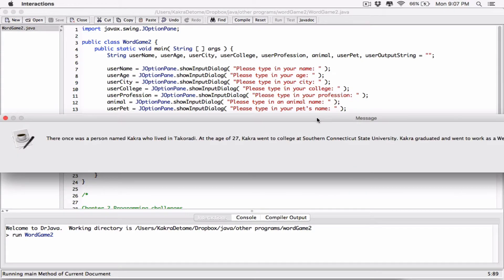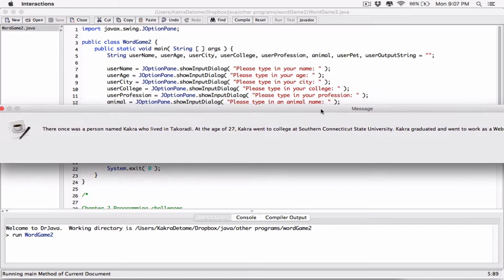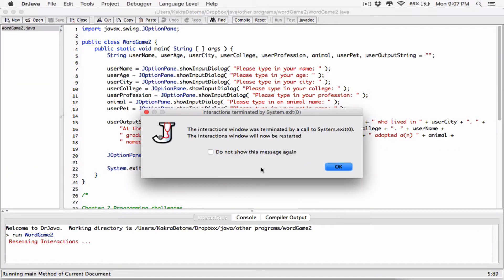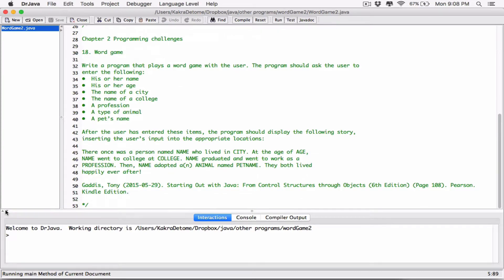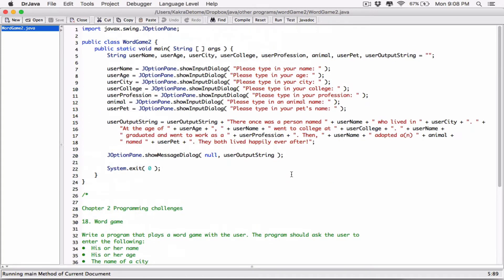Okay, so this is bad because it's actually a long string — I will fix this in a second. We can see it's working: 'there once was a person named Kakara who lived in Takradi' — but this is bad, it's displaying as one long string. What happened was that we didn't have any line breaks in our string. So let's break it up — after 'there once was a person named name who lived in a city at the age of age' — that's where we want to break it first.